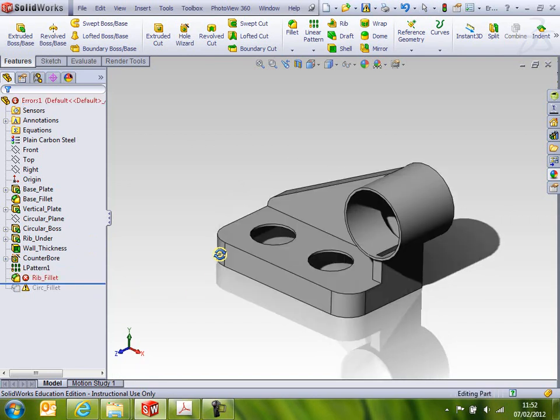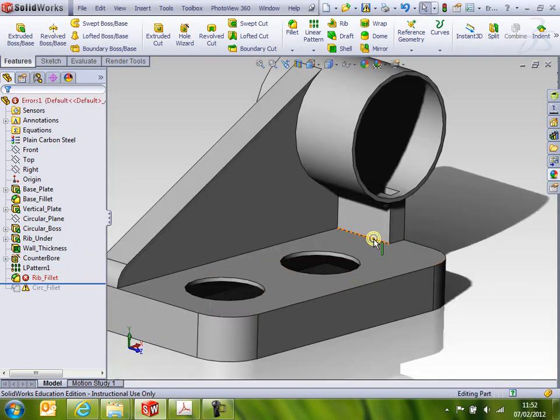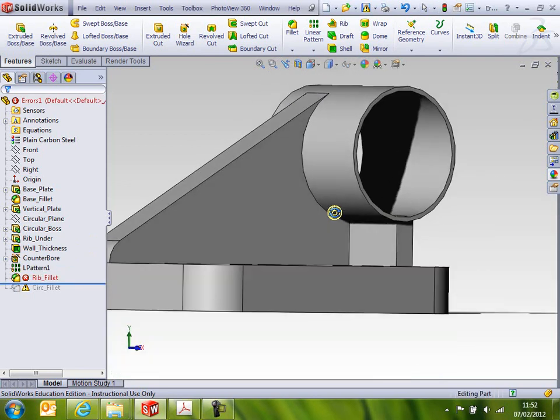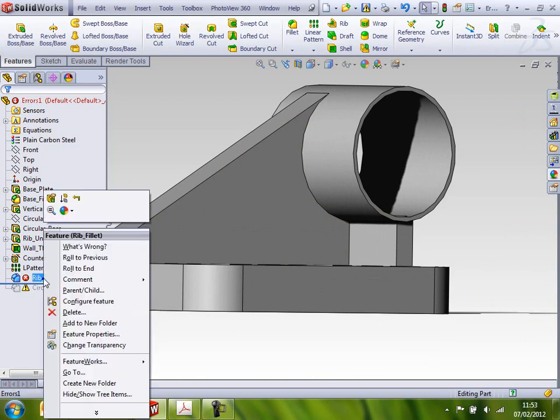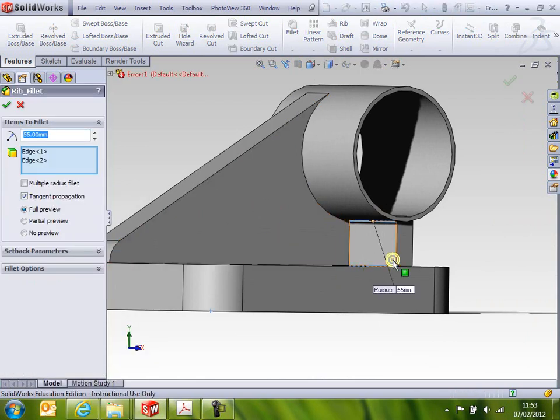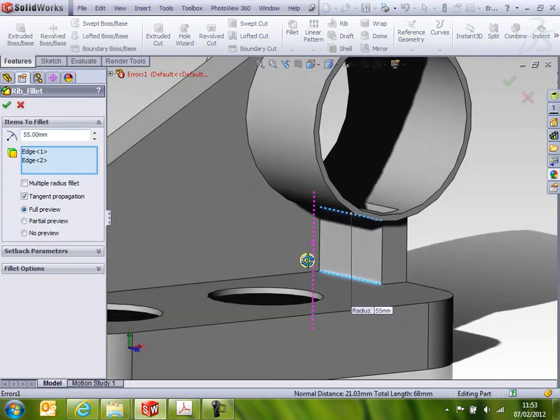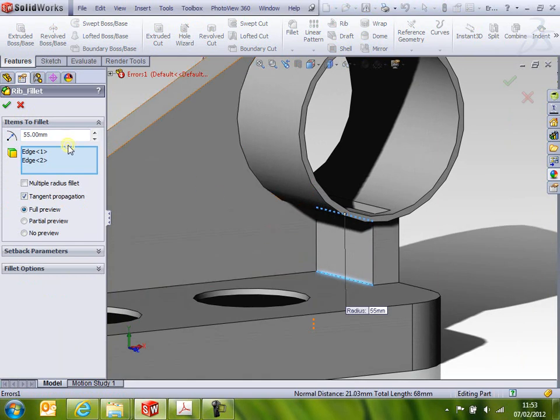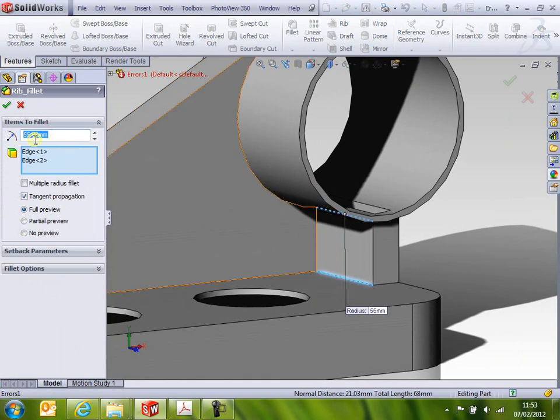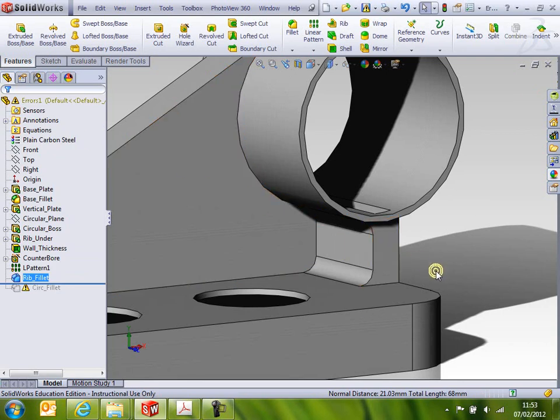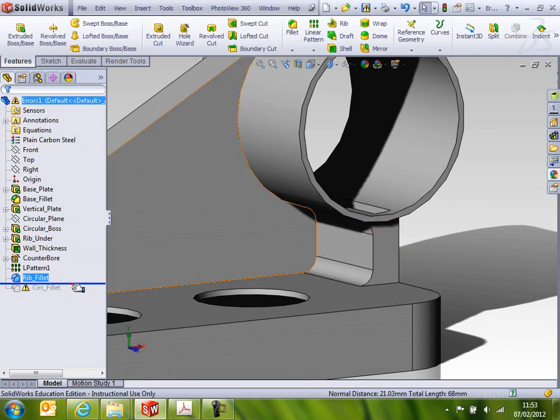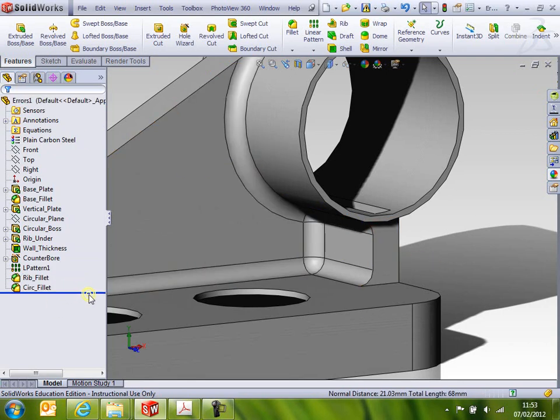The next one is my rib fillet. That one's obvious, but if you kind of look at it, hopefully you get it. If I edit the feature, you can see here it's got a 55 millimeter radius trying to pop into this tight little corner. It's not going to happen. It was just a typo. All we really needed to type in was 5. Click OK on that, and that's sorted. It's rolled down to my circular fillet.